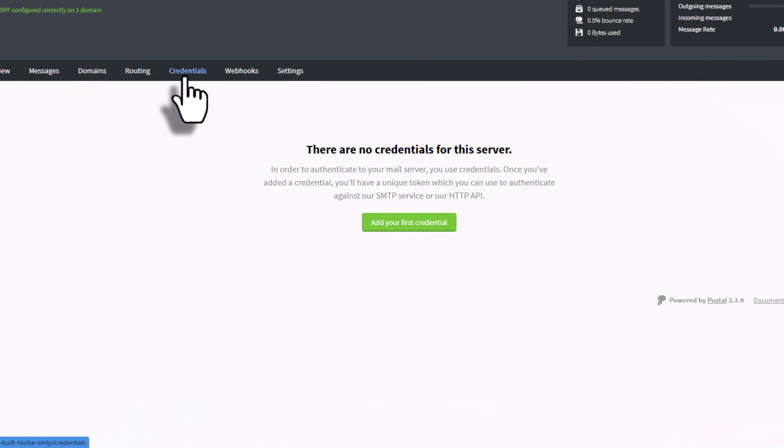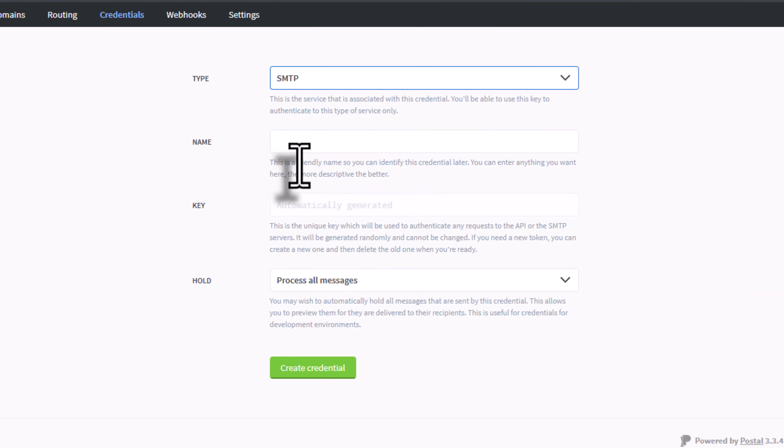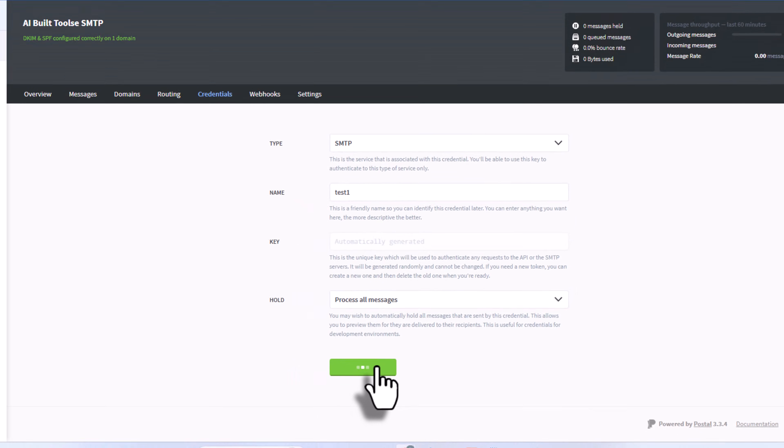Click Credentials and then New Credential. Give it a name. I'm calling it Test, but you can use whatever name you prefer. Select SMTP as the type and click Create Credentials.